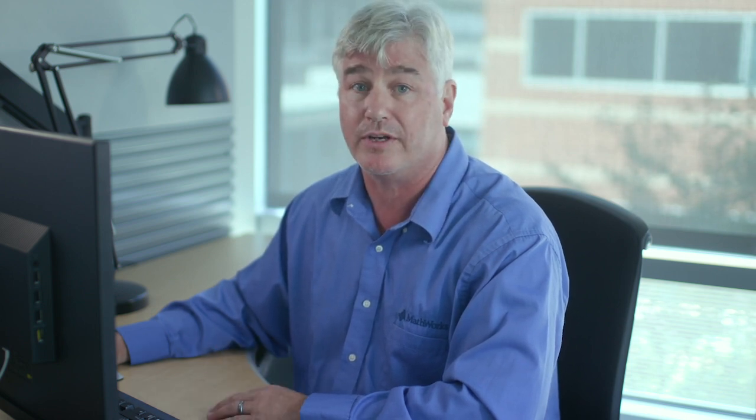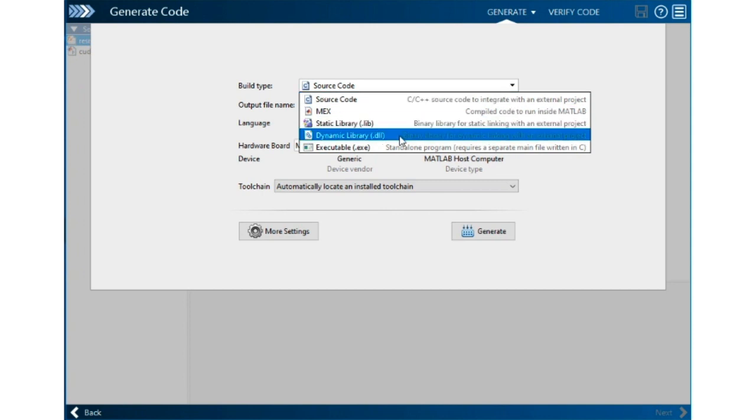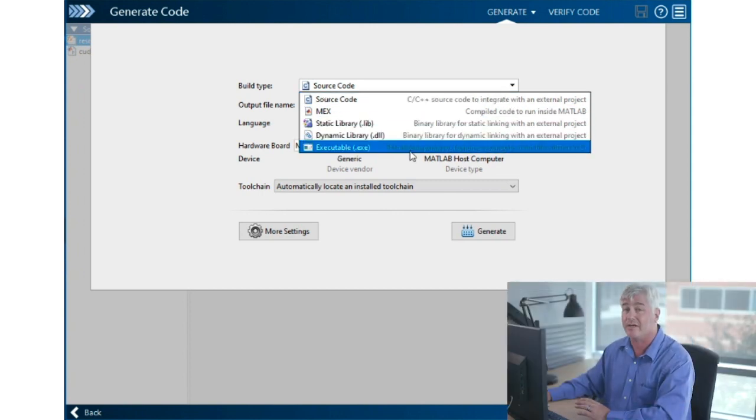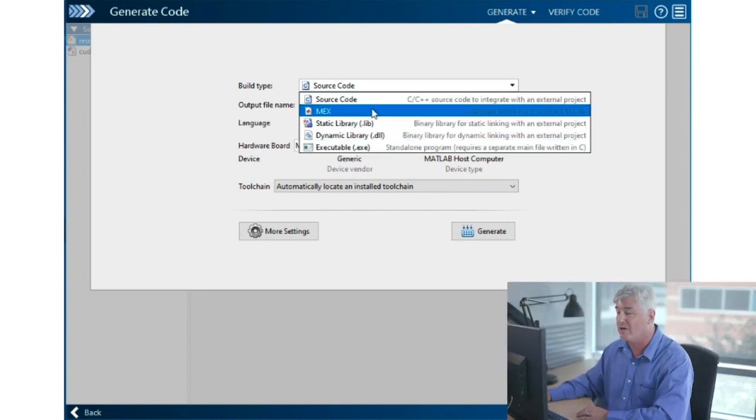Before we generate code, we have to tell the coder what kind of build we want to do. We have several choices: we can just make source code, produce a static library, a dynamic library, or an executable.